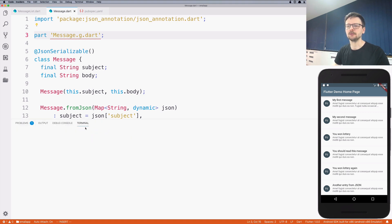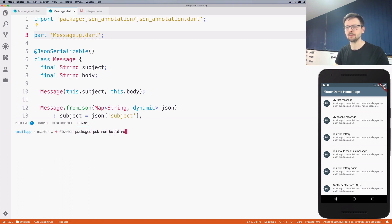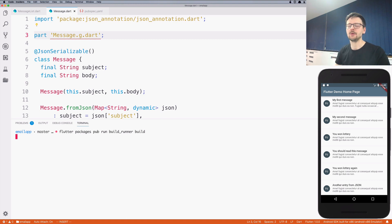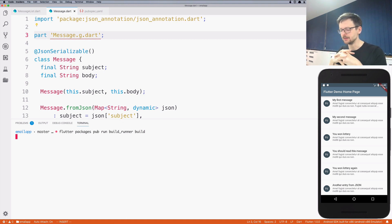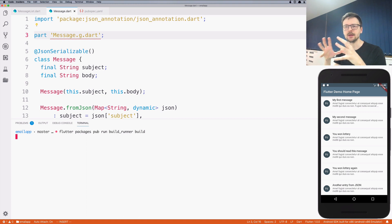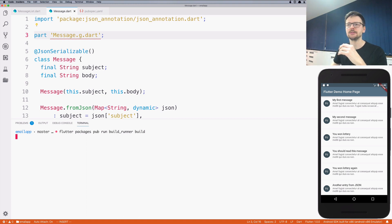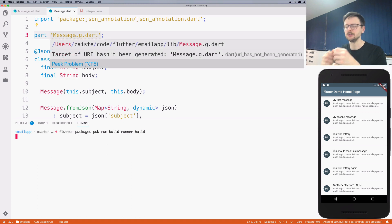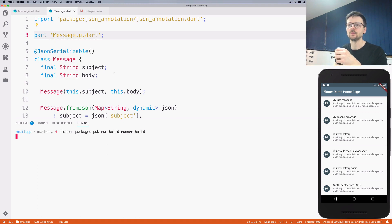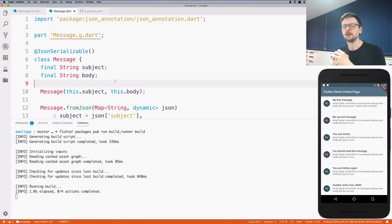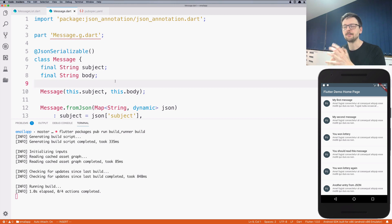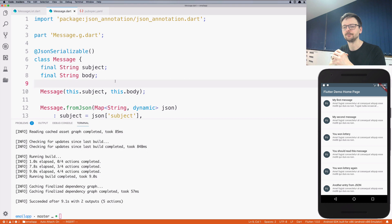I need to go to the terminal and execute flutter packages pub run build_runner build. That's a pretty long command. This now uses the library we included and generates - it looks at our message class and generates this file message.g which will have the functions that describe how to translate a map into a message instance. Okay, so it's done. As you can see the error message disappeared.